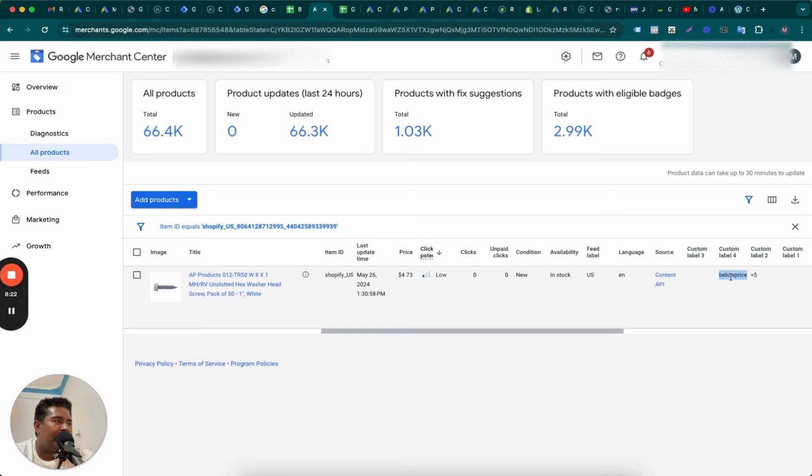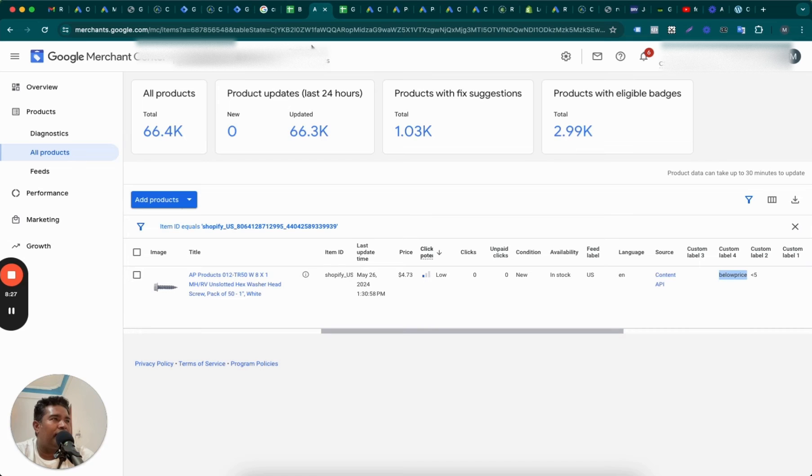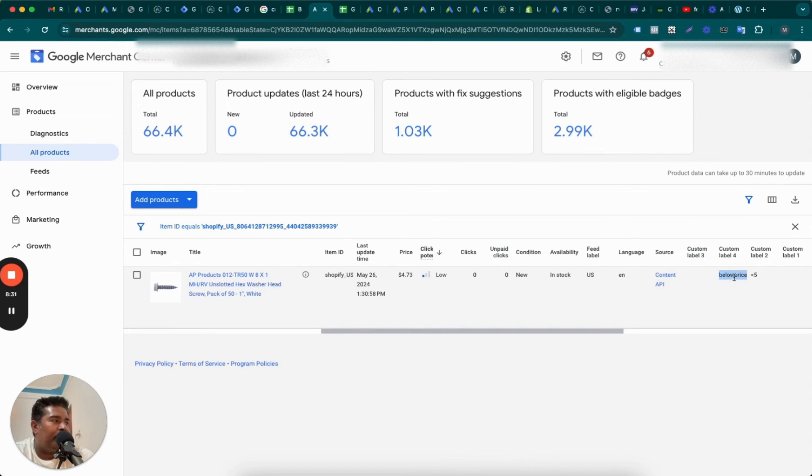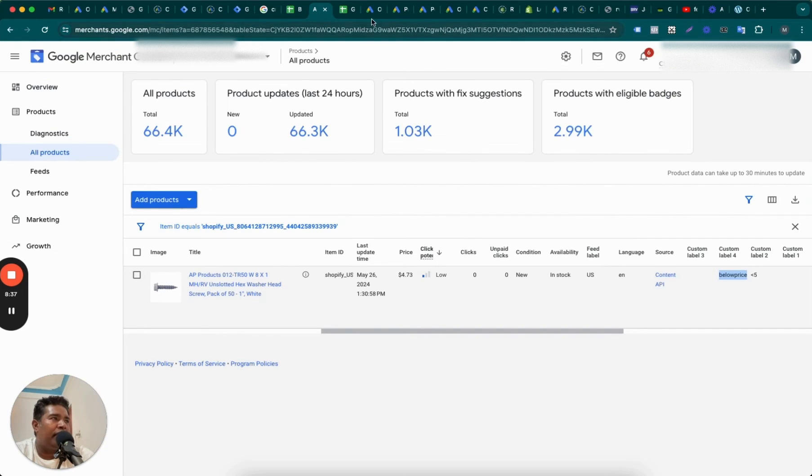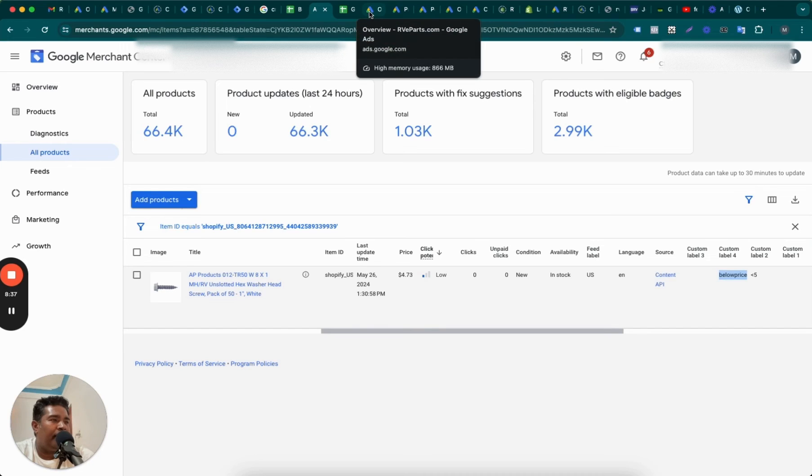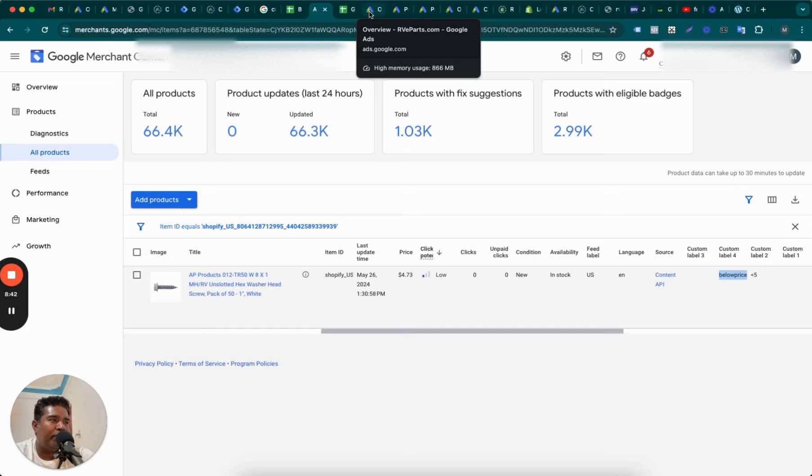So what this means now, I can go into building campaigns and filter out the products by custom label 4 and select all the products that have below price as custom label 4. And those will be 1,964 items, and they will run into a campaign because, like I said, we wanted to run products which are below price index because we have a price advantage.